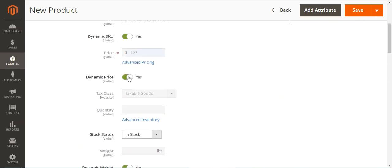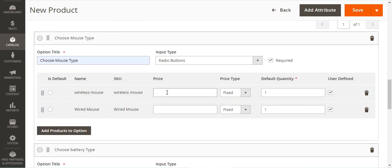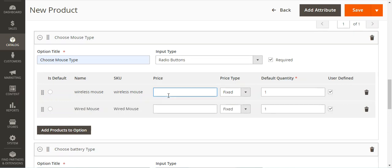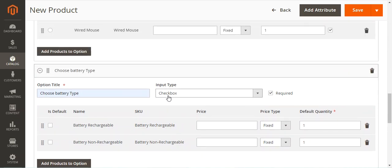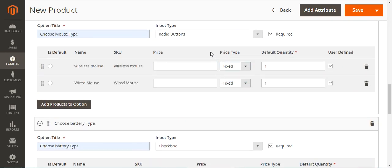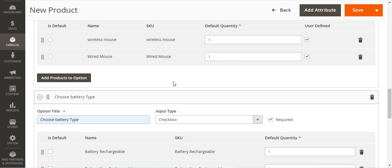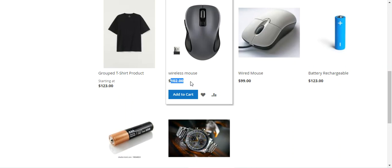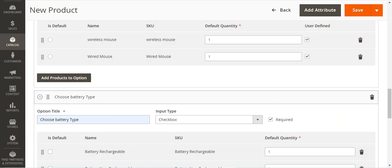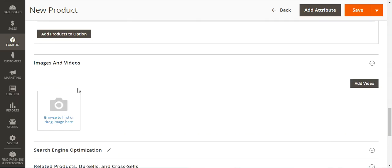One more thing to show: if we set dynamic price to No, we need to set a base price, and a price section appears where you can set prices for each option's products — either as fixed or percentage. If dynamic price is set to Yes, the simple and virtual products' respective prices are used. For example, if the wired mouse is $99 and wireless mouse is $102, those same prices are used along with the respective battery prices.